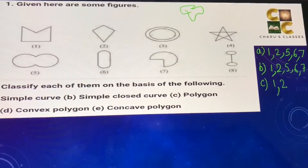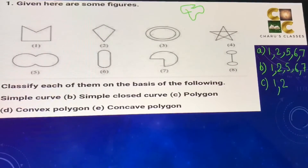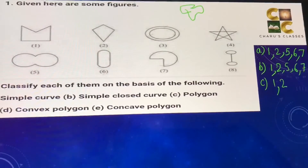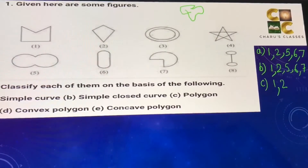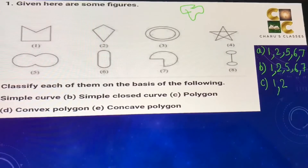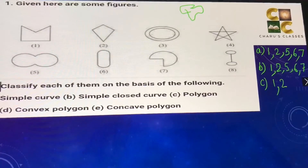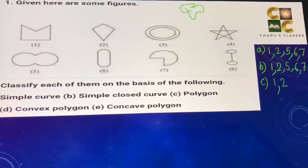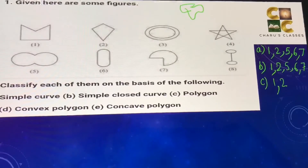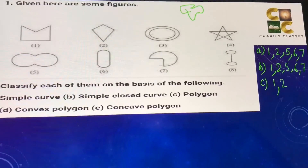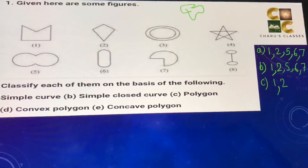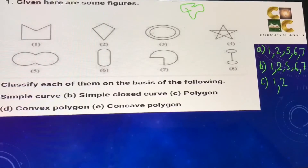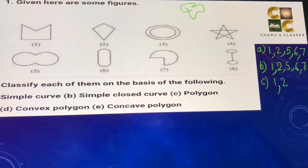Now looking at the other simple closed curves: the fifth is not made up of line segments, the sixth is also not made up of line segments, and the seventh is also not made up of only line segments, so these are not polygons.